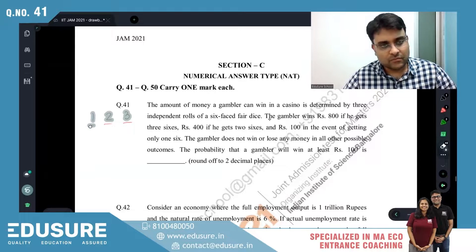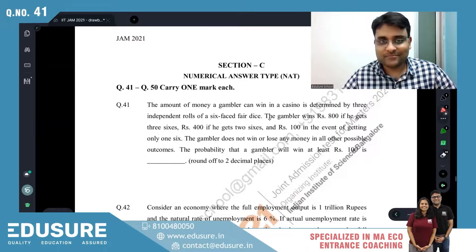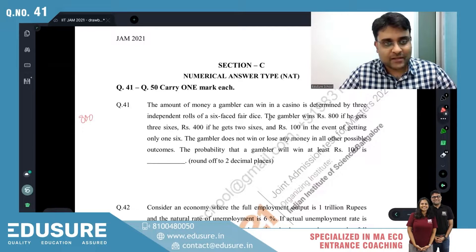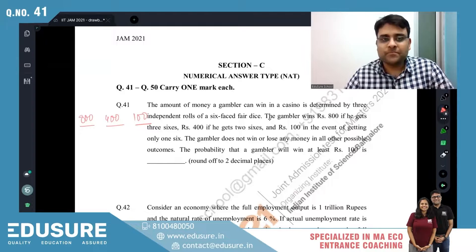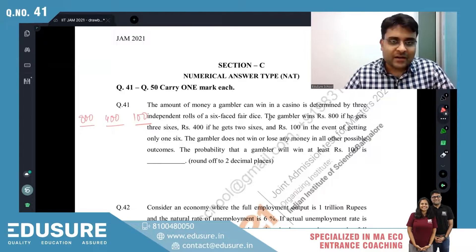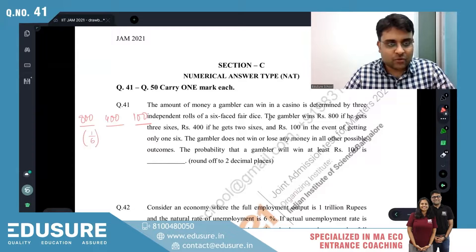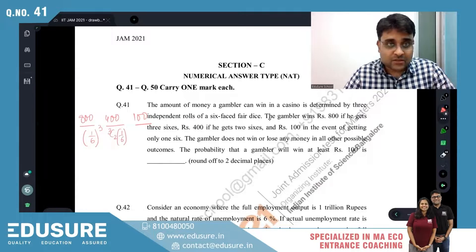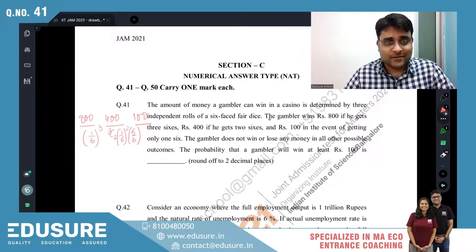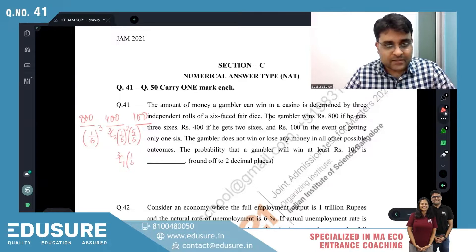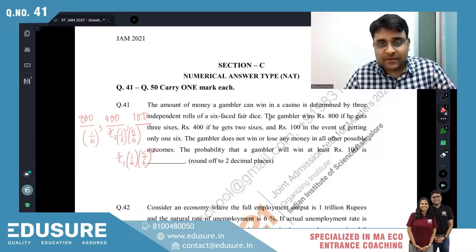Let's make the distribution for this gambler: 800, 400, 100. The gambler does not win or lose any money in all other possible outcomes. So: 800 if he gets all three sixes — probability is (1/6)³; exactly two sixes — probability is 3C2 × (1/6)² × (5/6); 100 if he gets one six — probability is 3C1 × (1/6) × (5/6)².